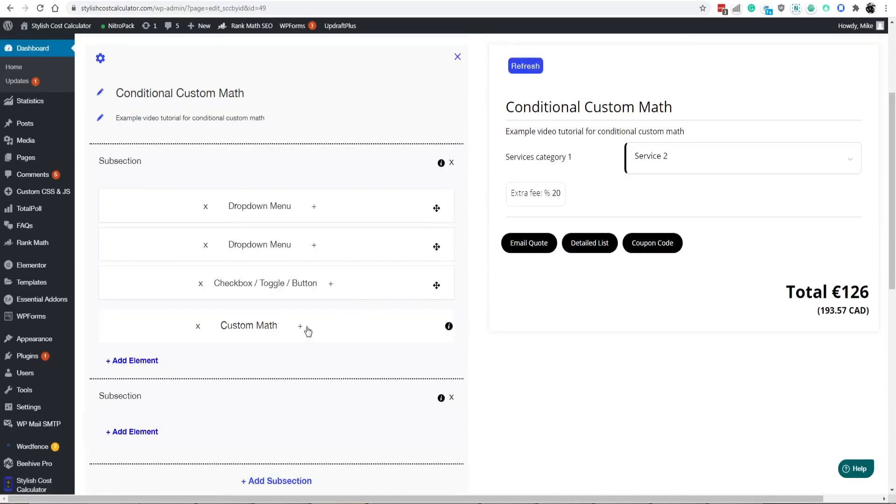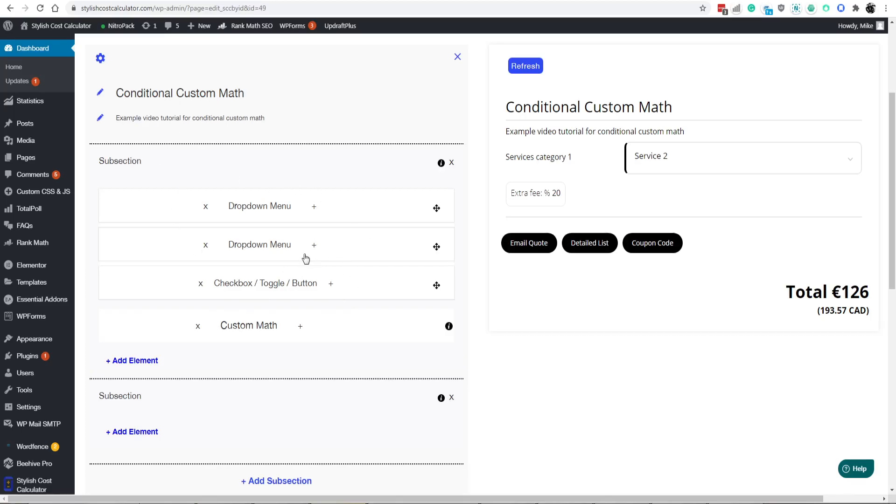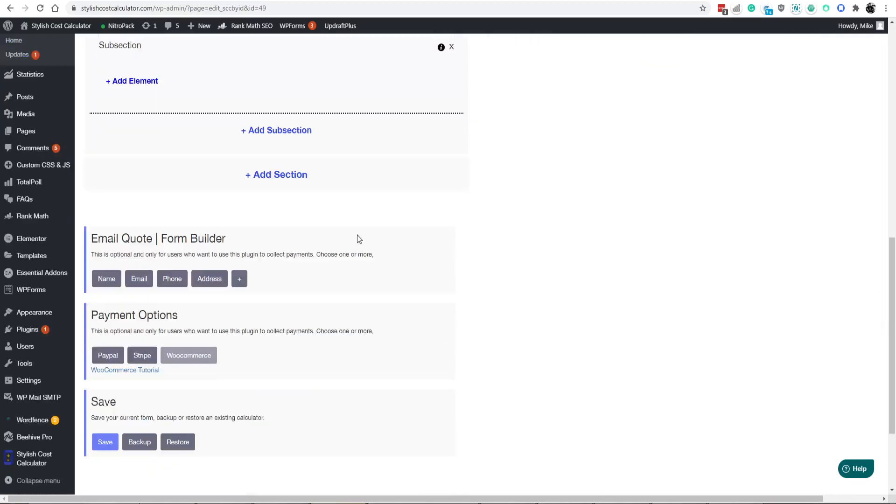Right now, you can only add one custom math and one slider per subsection. But we're in the process of developing custom math to be able to add more than one custom math per subsection. But that's not out just yet.